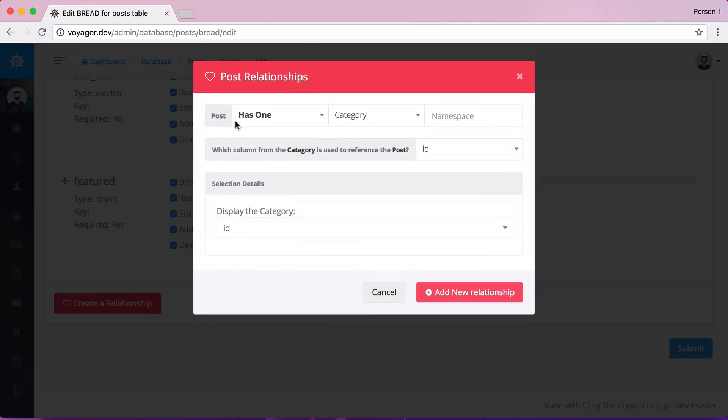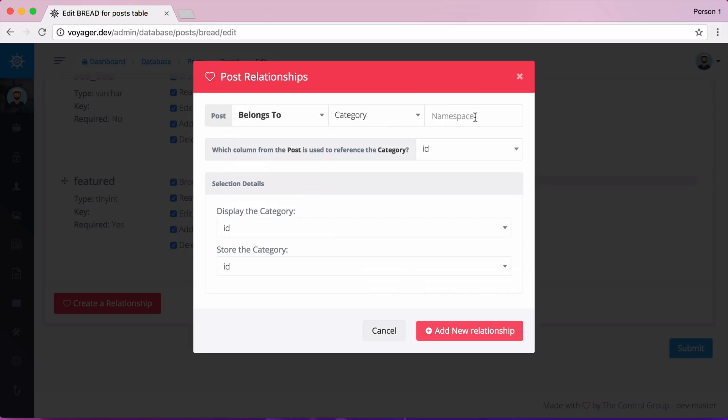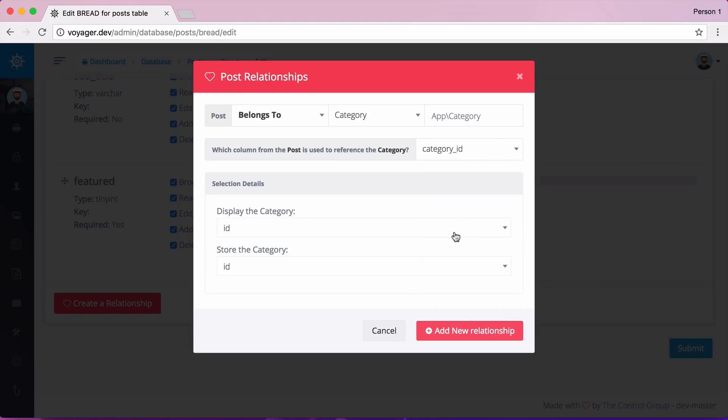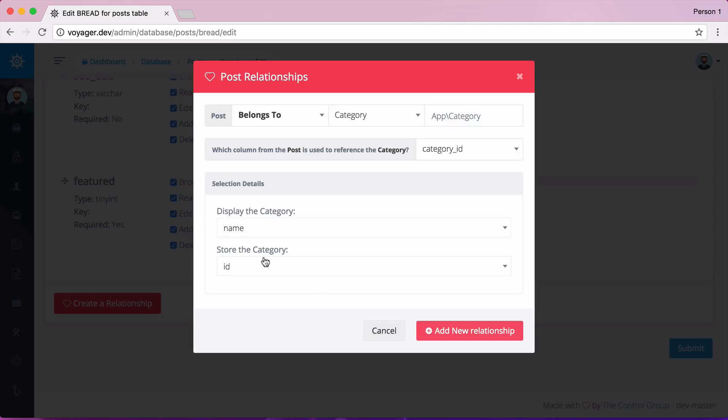And let's say that the posts belongs to, we'd say a category. And let's go ahead and say that this namespace is going to be app category. And then I want to say which column from post is used to reference the category. This is going to be the category ID. And in the dropdown, I want to display the name and I want to store the category ID. So let's go ahead and click on add new relationship.